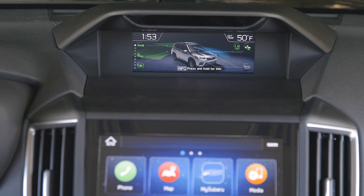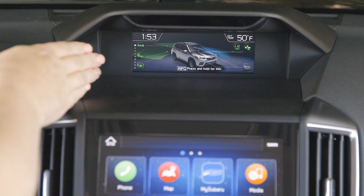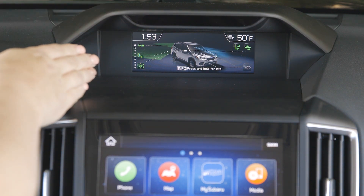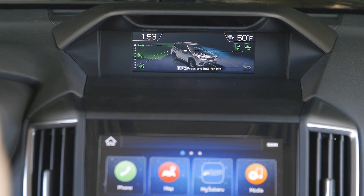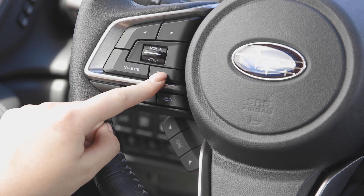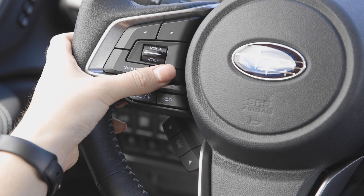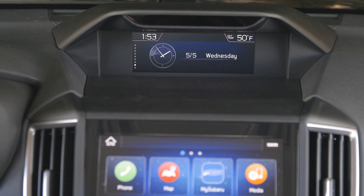The screen that we're going to be operating off of today is going to be the multi-function display screen. Driver focus mitigation is going to scan right here above that as well. When you're going through the screens, you are going to hit the info button from your steering wheel on the left-hand side, going all the way down to the info screen.